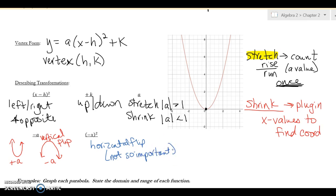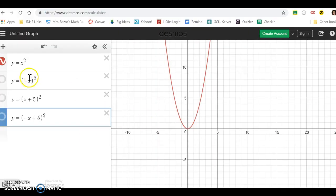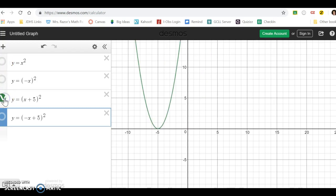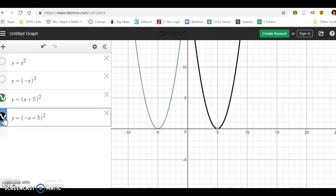Let's look at some graphs. Here's the parent in red. If I do a horizontal flip with just negative x squared, nothing changes — the blue graph looks the same. But now if I have a shift — say going to the left five — watch what happens when I make it a horizontal flip: it goes over to the right. We won't see many of these, but recognize that a negative inside with the x is a horizontal flip, so it flips left to right.